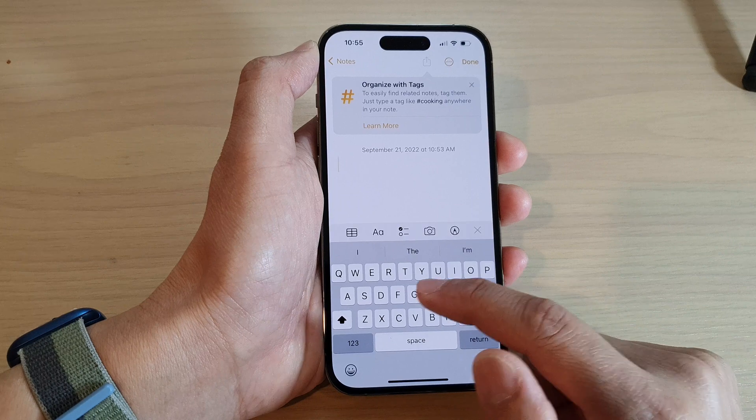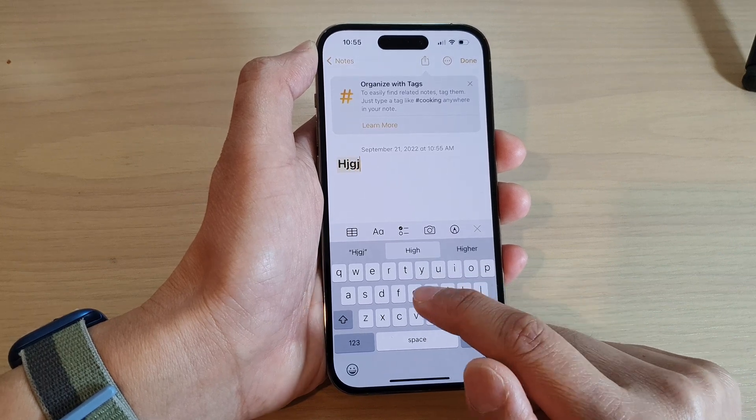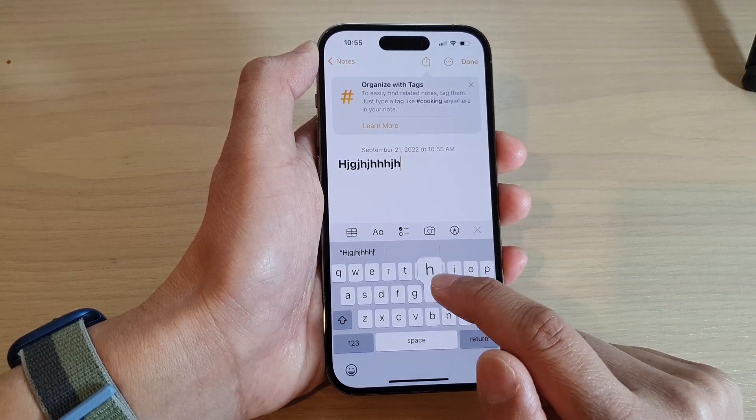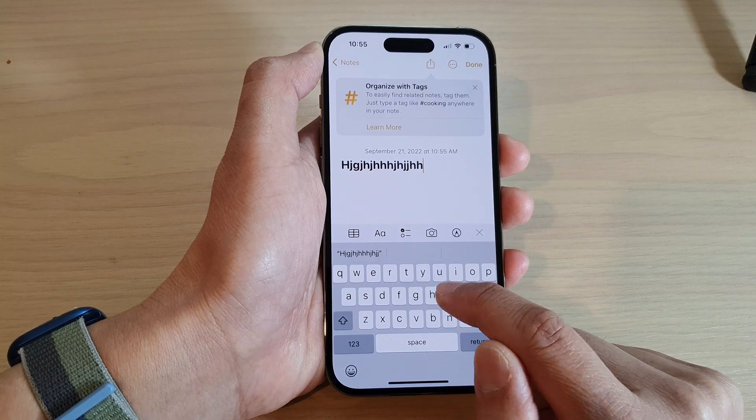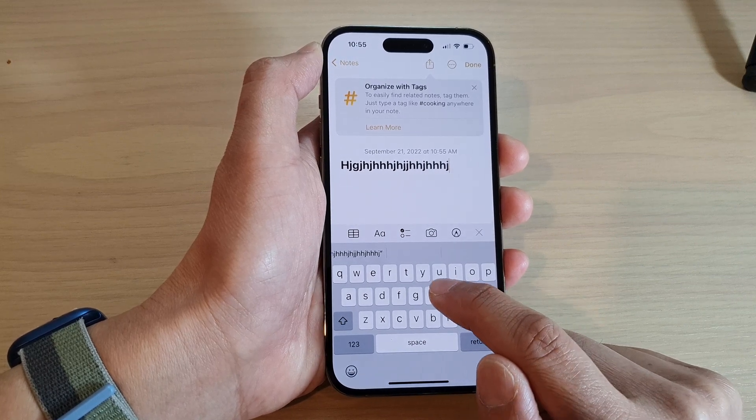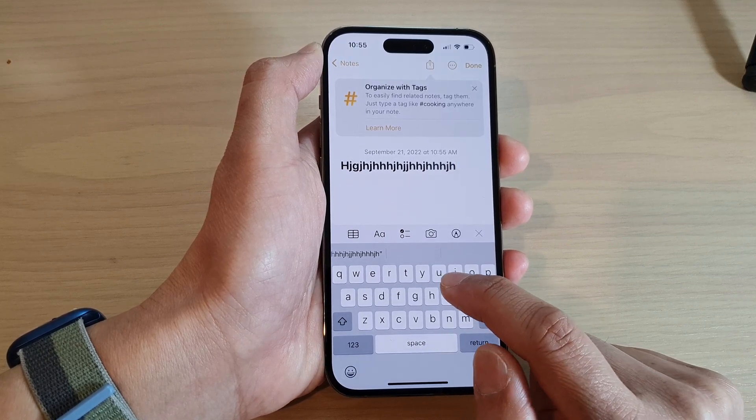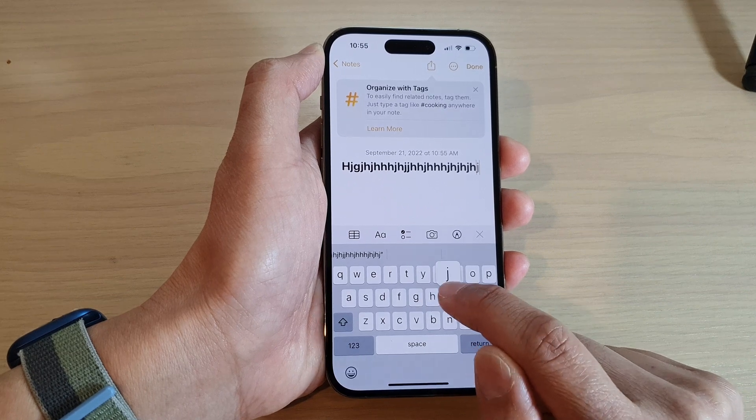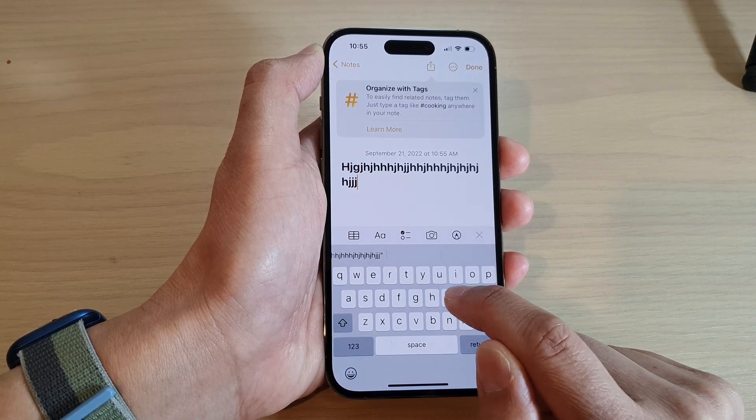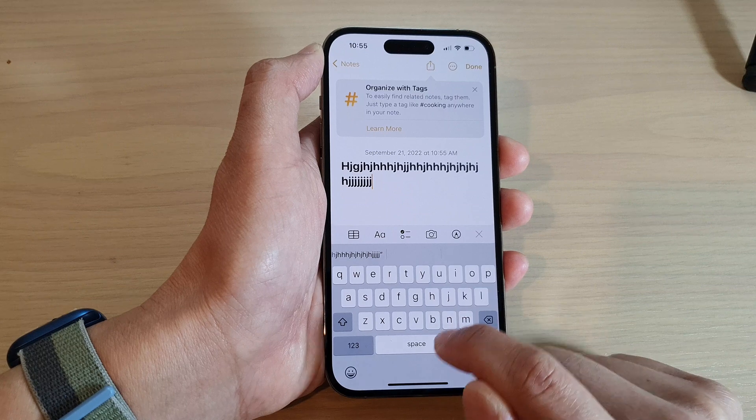Now, if you type on the keyboard, you can feel that your phone will provide a haptic feedback, which is the vibration. It will vibrate very gently. Every time you type on the key, your phone will vibrate.